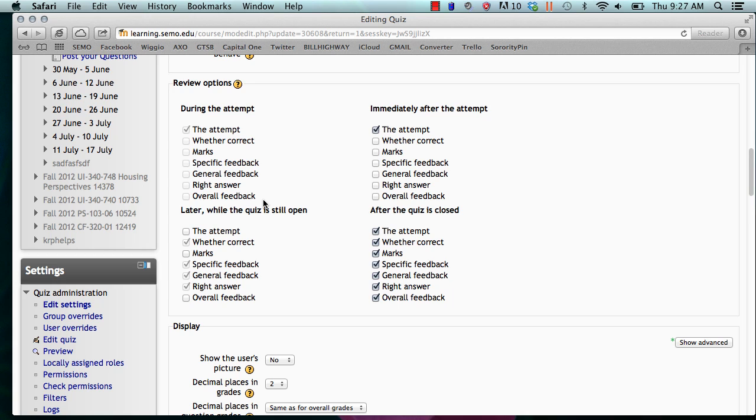The attempt allows the students to view his or her response to each question. Checking whether correct allows the student to view whether his or her responses are correct or incorrect. Checking marks allows the student to view the mark, which is the grade awarded for each response and the overall quiz grade.